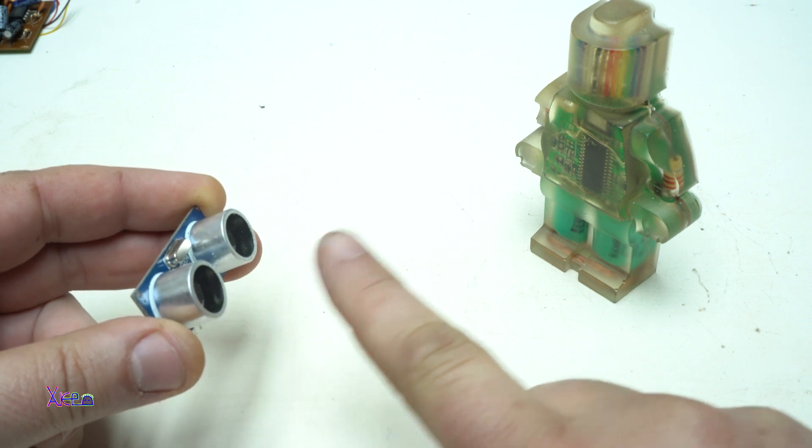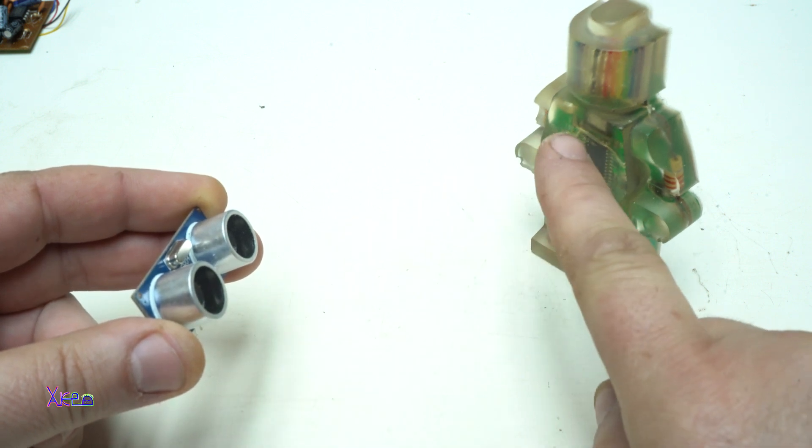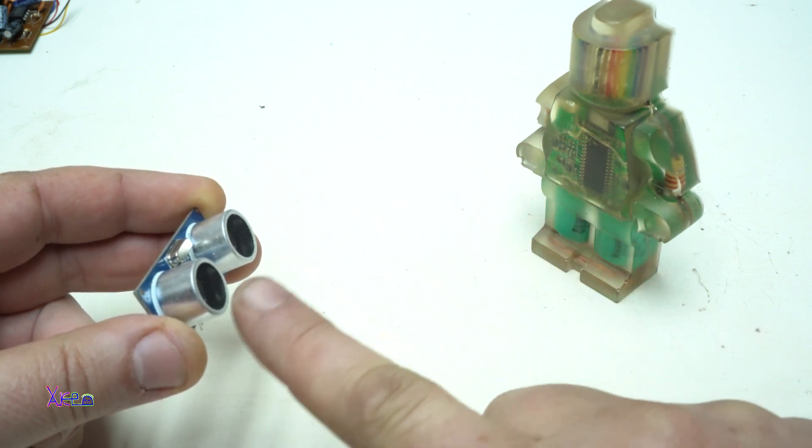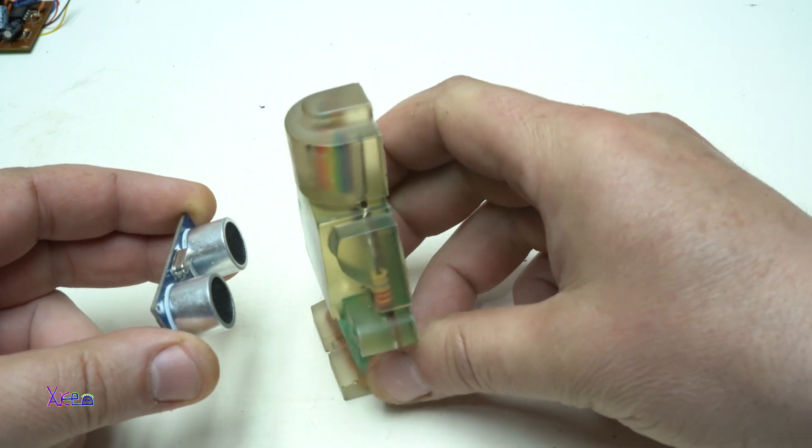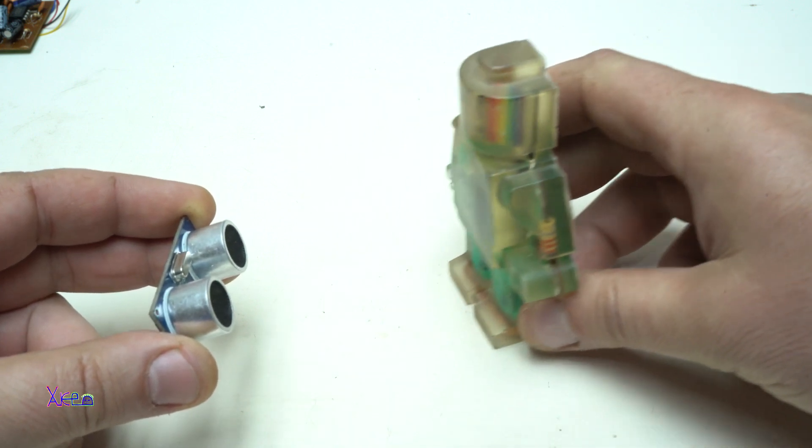In this tutorial I'm going to show you how to connect and program the ultrasonic sensor and use it to detect obstacles.